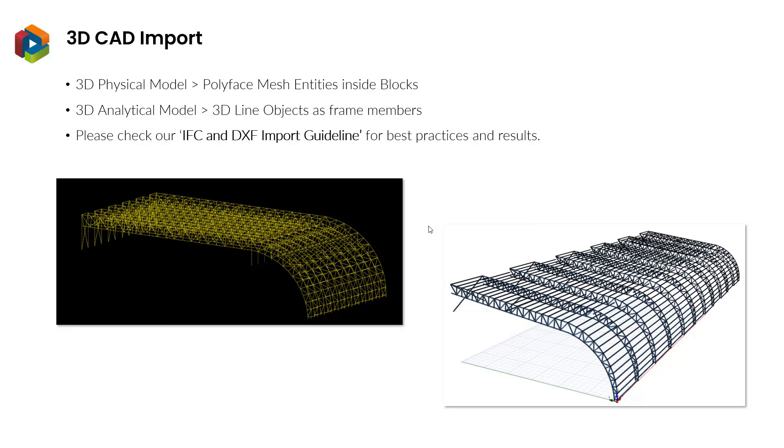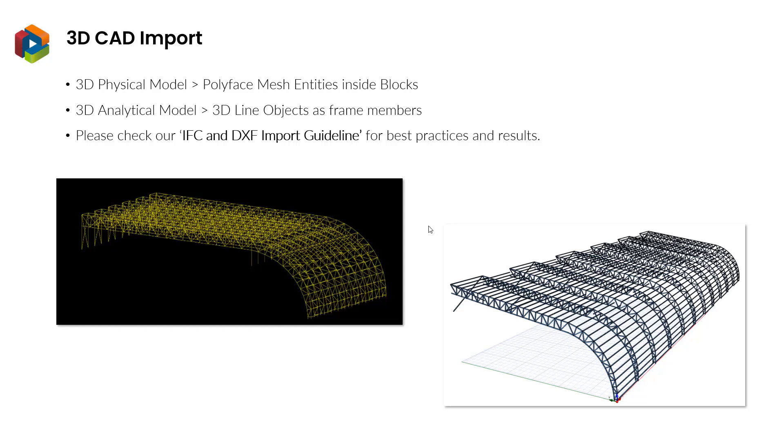A structural model can be created or enhanced by directly importing a three-dimensional DXF file. Your DXF file should include polyface mesh entities inside block entities if you wish to import a 3D physical model. However, if your model consists of only analytical wires, then 3D DXF files should include line objects.